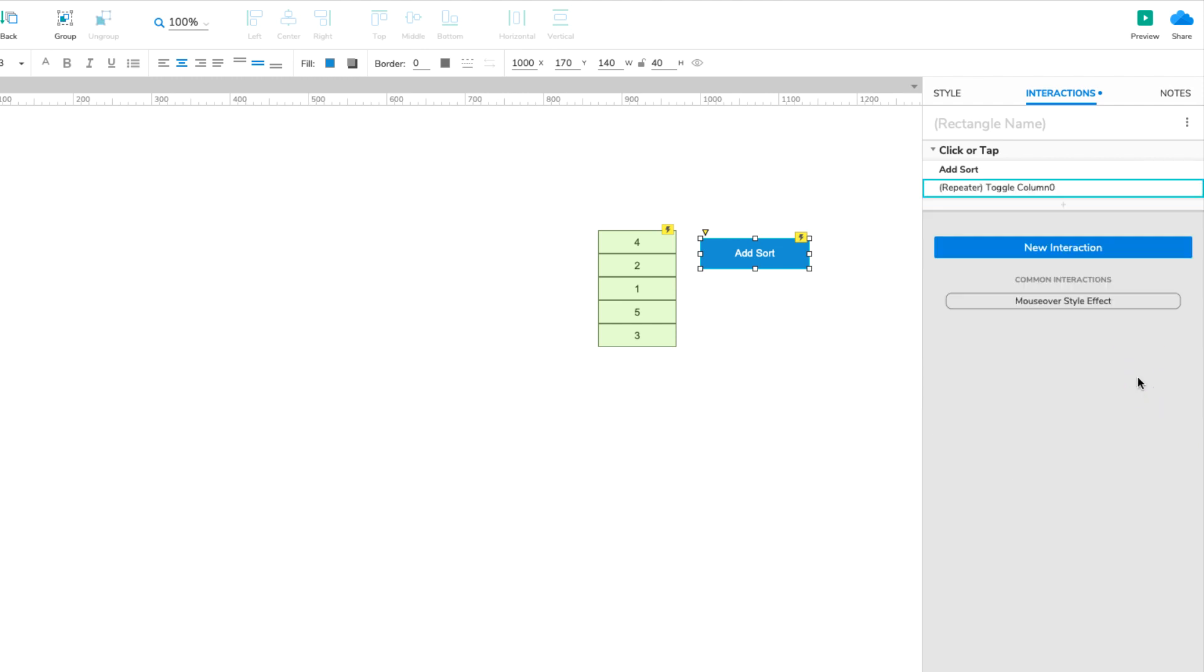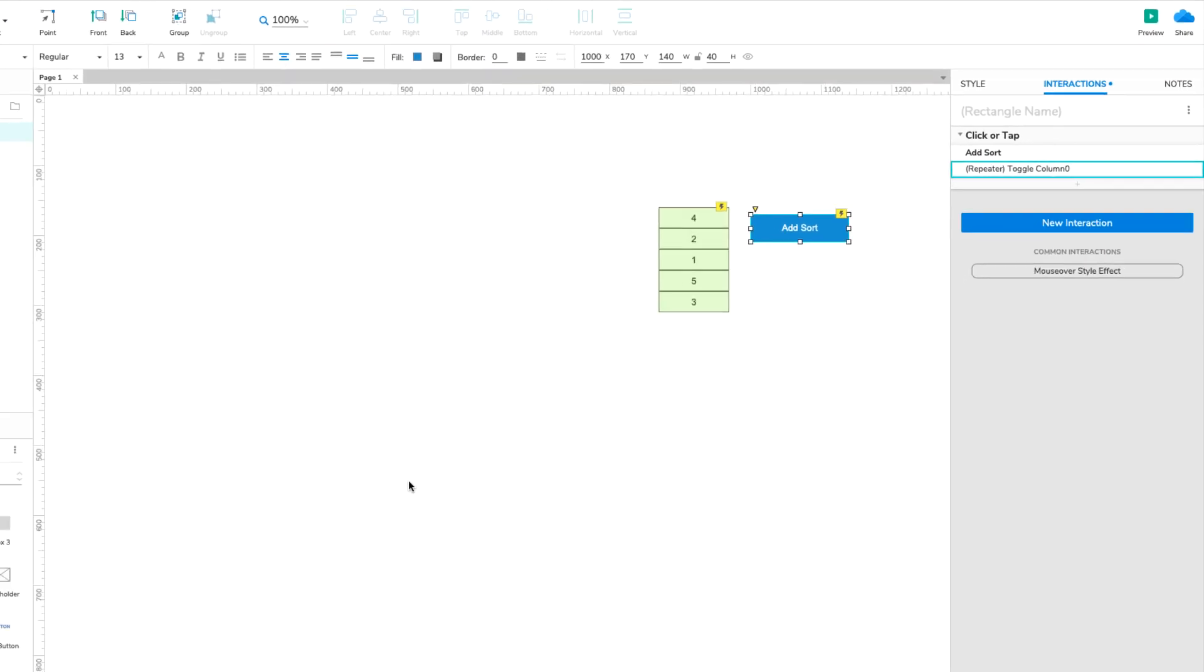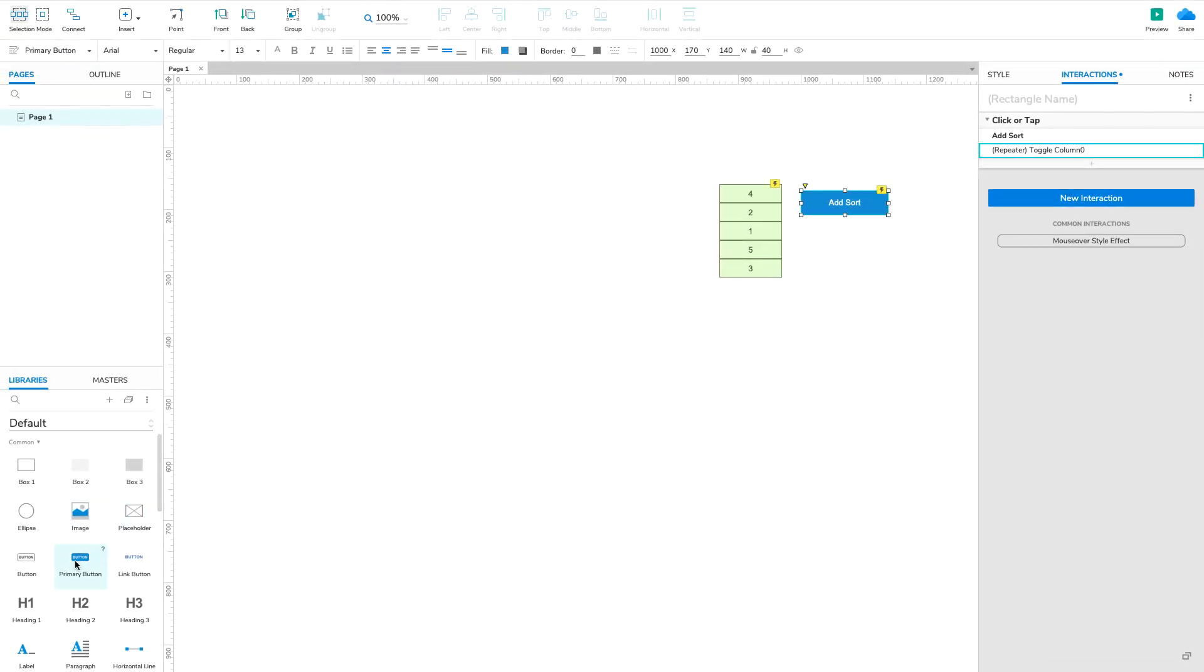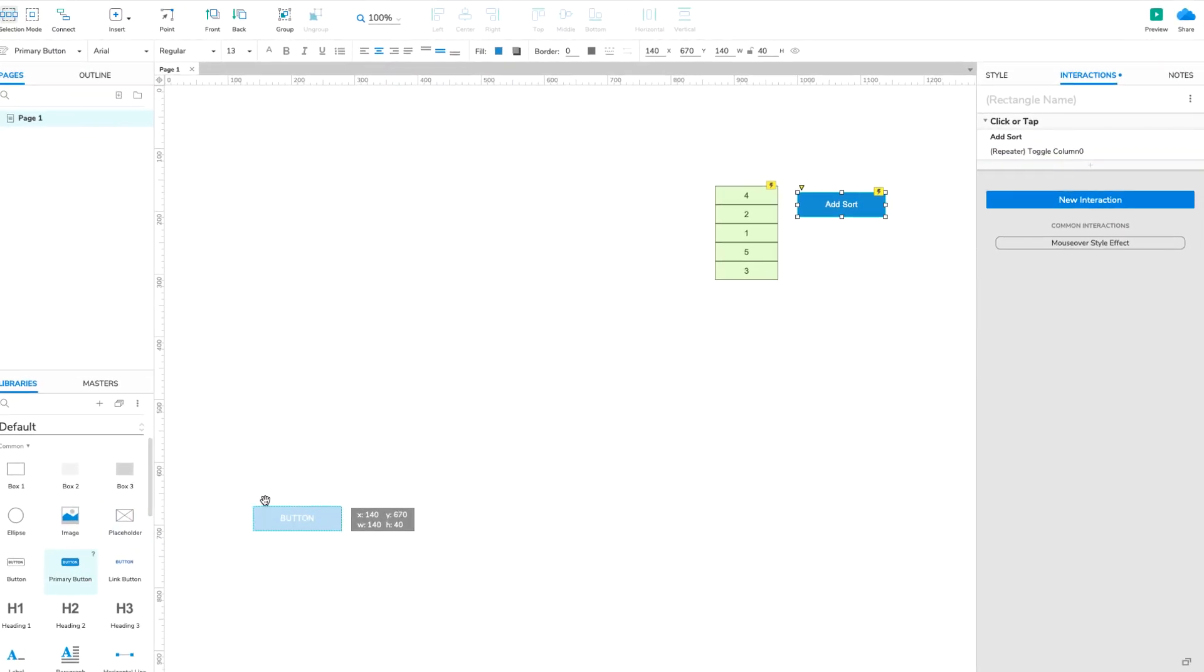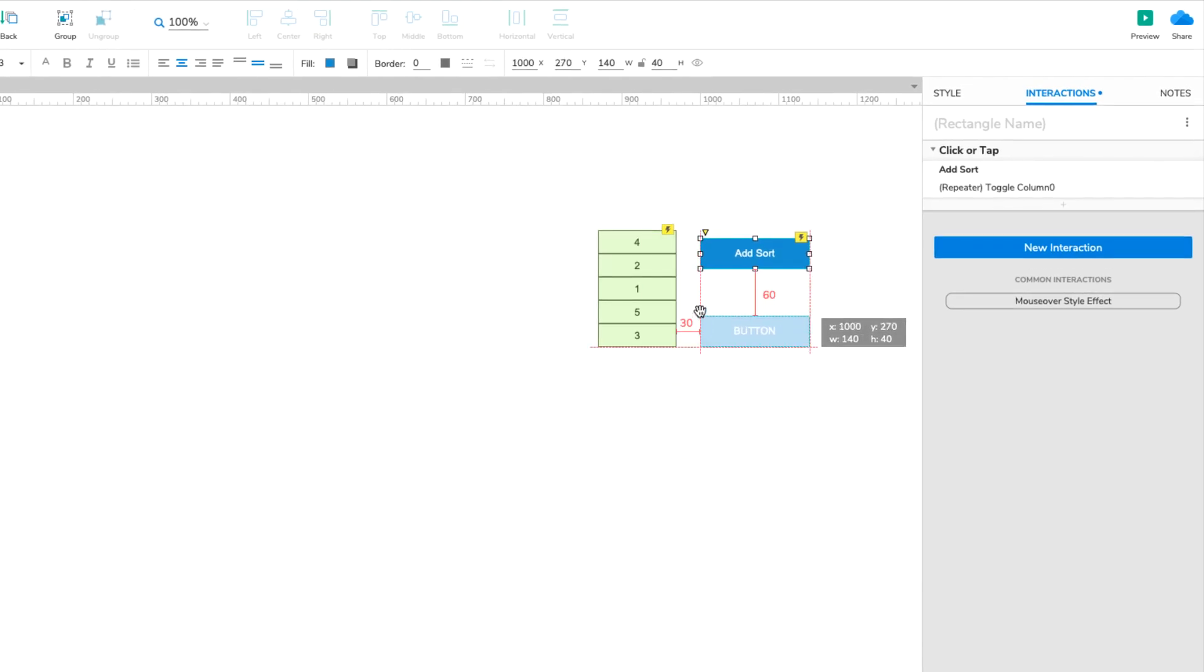Now let's add a button that removes the sorting from the repeater. Drag another button widget onto the canvas and change its text to Remove Sort.